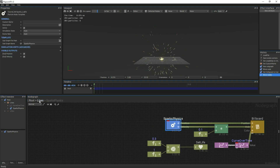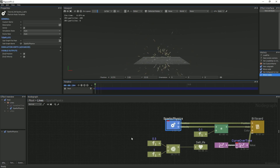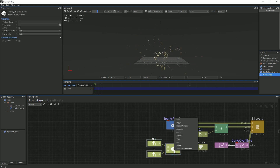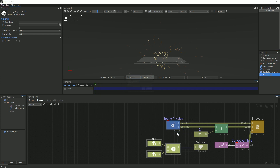Going back to that graph, we will now select all of the nodes that are attached to the Life node. Create another template and name it Spark's Life.